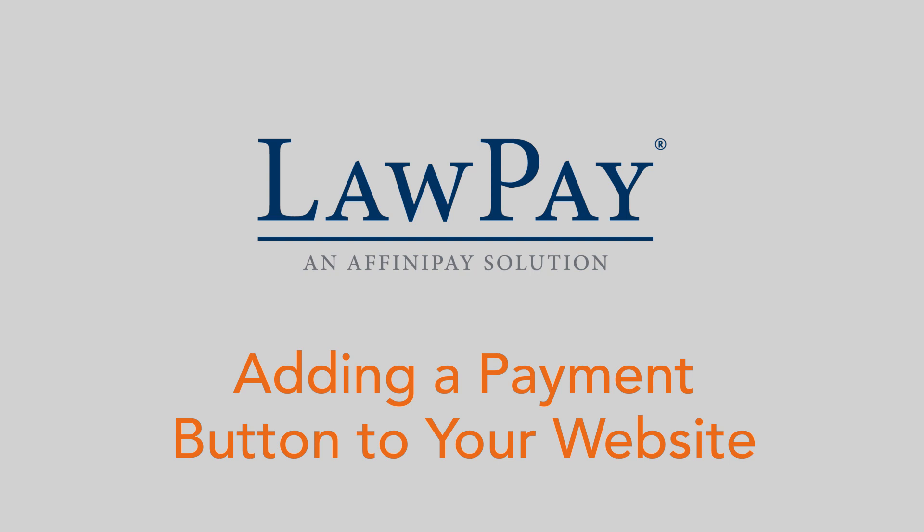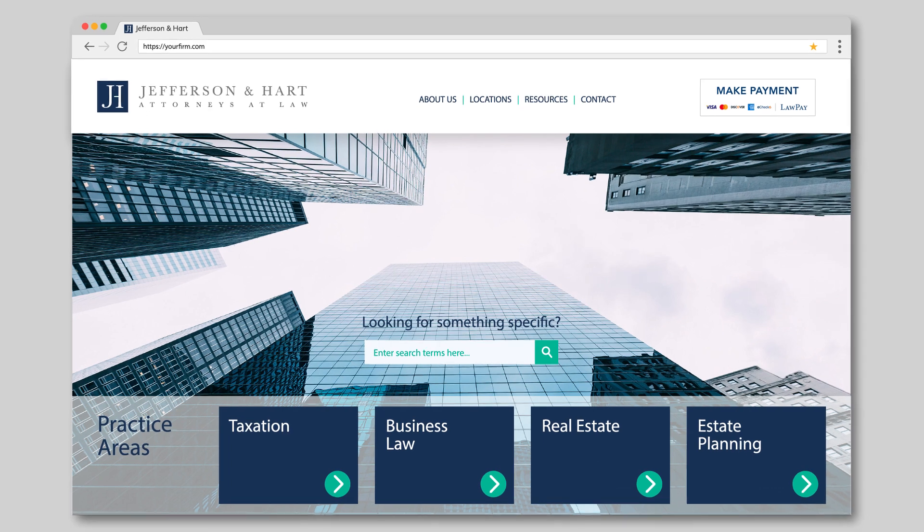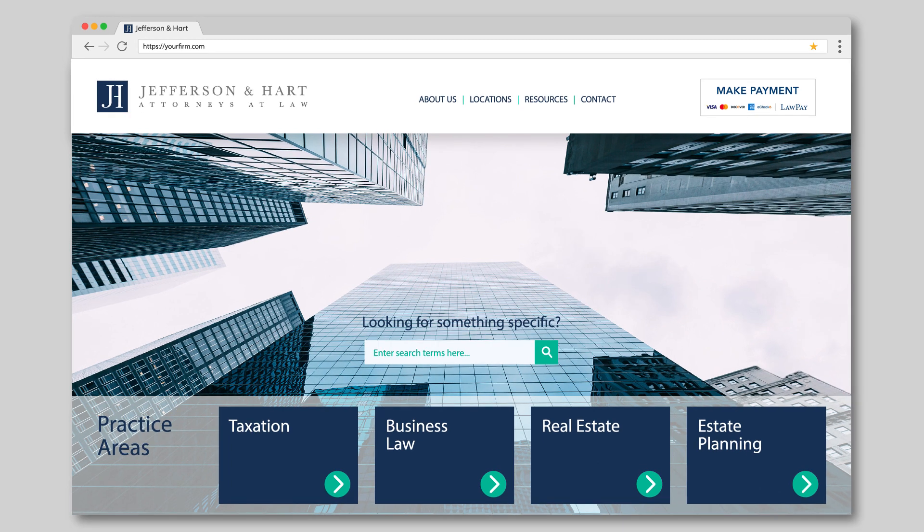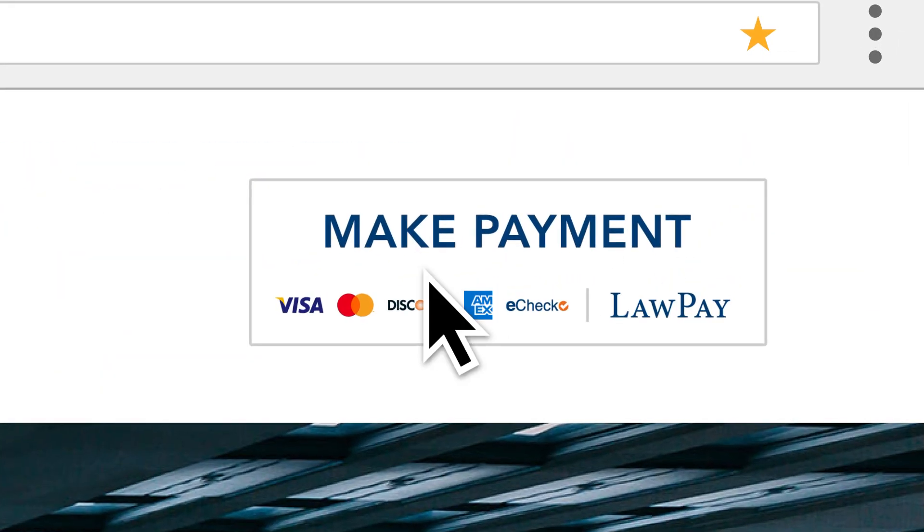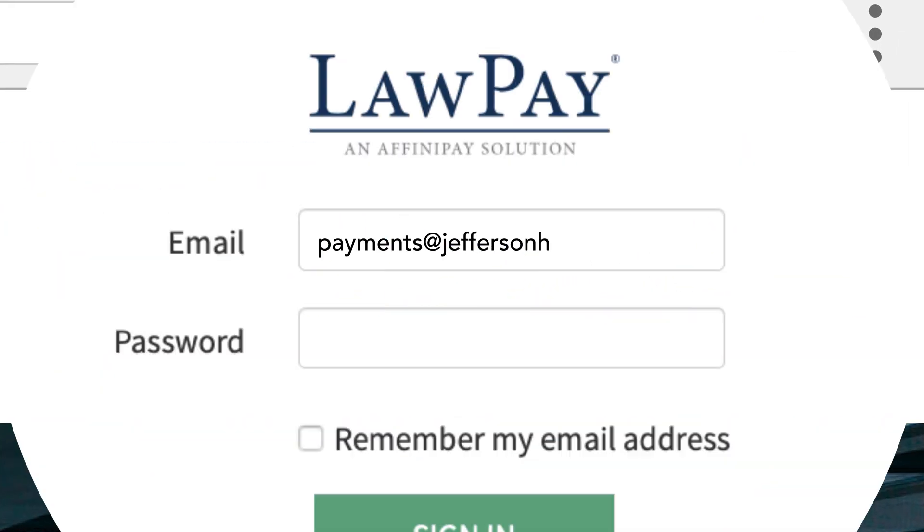Hi, this is Brian from the LawPay Training Team. In this video, I'll show you how to add a payment button to your website to make it quick and easy for clients to pay your bill.